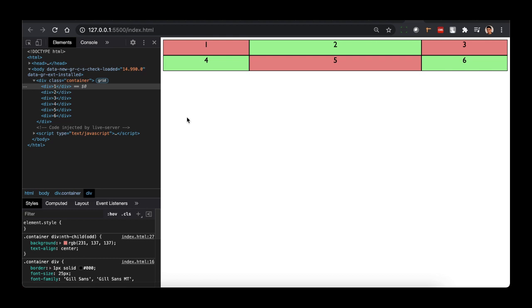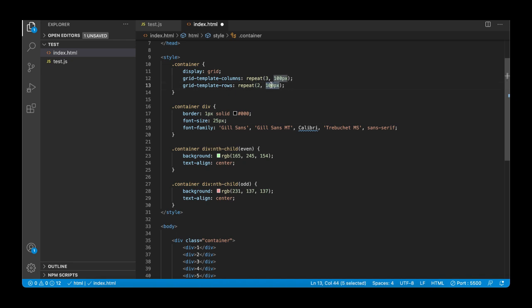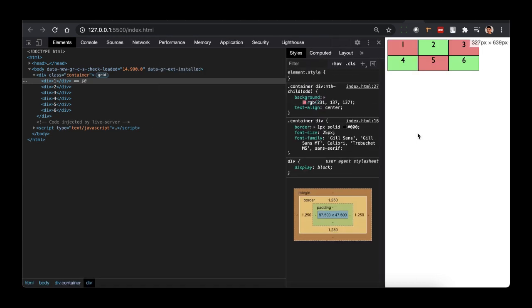We'll start with the repeat function — it's a more powerful way of specifying your columns and rows. We take our original grid and change it to use repeat. We pass the number of columns we need and the width, so for example repeat(3, 100px) for columns and repeat(2, 50px) for rows. But now it is no longer responsive because we've removed the fraction unit and hardcoded values.